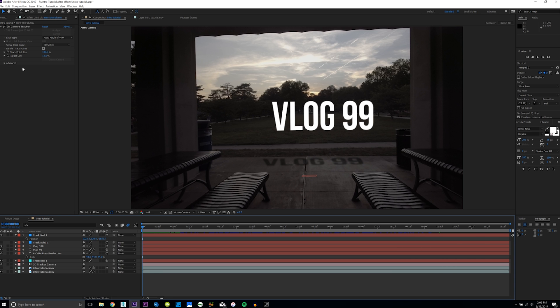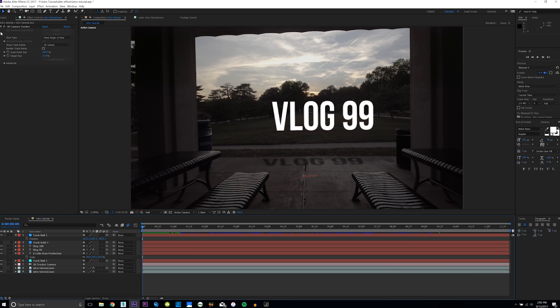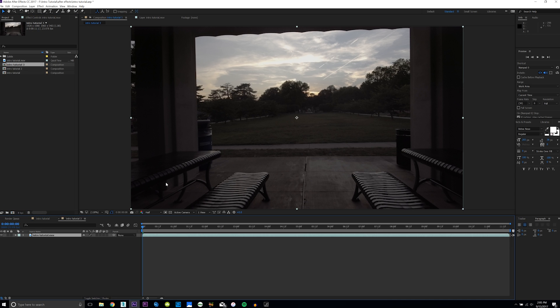As always before this tutorial starts, I just want to say that the project file is in the description if you're curious and want to play along, or if you just want a cool free drone shot.